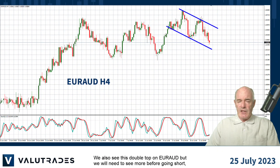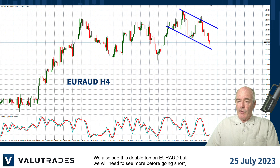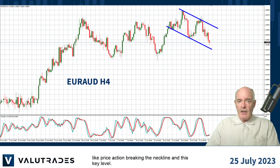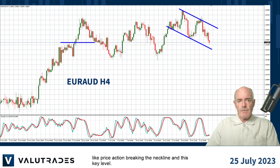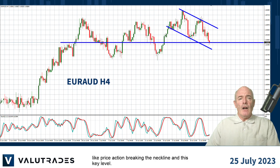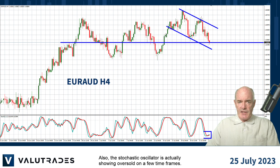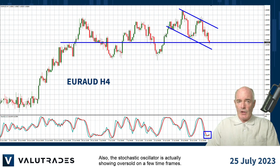We also see a double top on Euro Aussie but we need to see more before going short, like price action breaking the neckline at this key level. Also the stochastic oscillator is actually showing oversold on a few time frames.